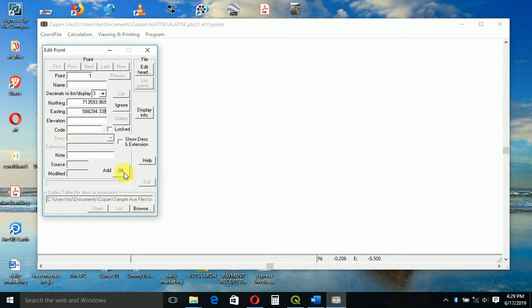Click OK, then it changes to point two. So we put our name B which is our backsight.